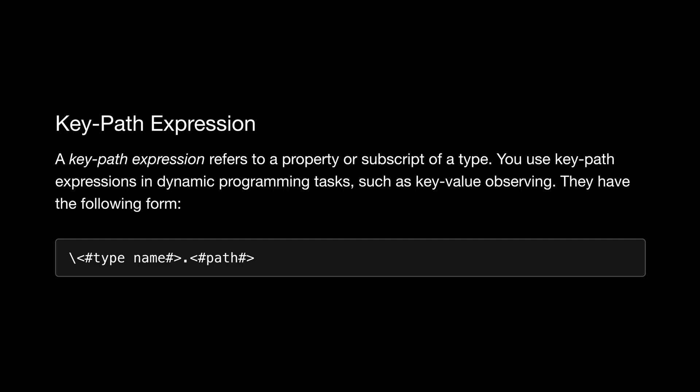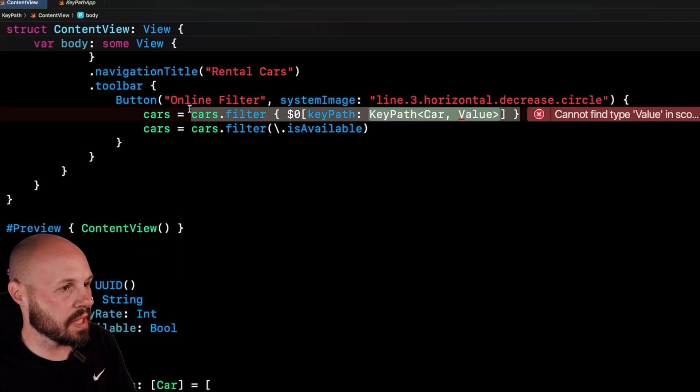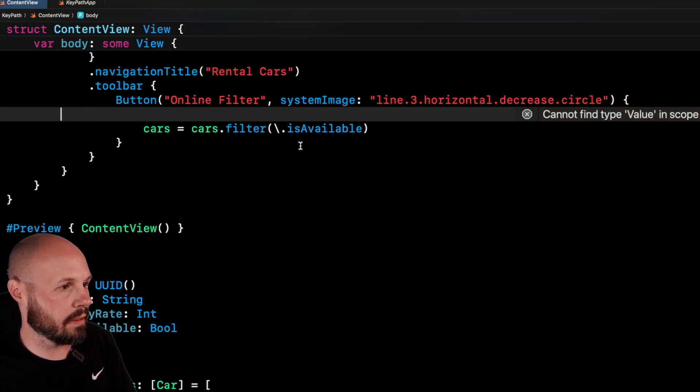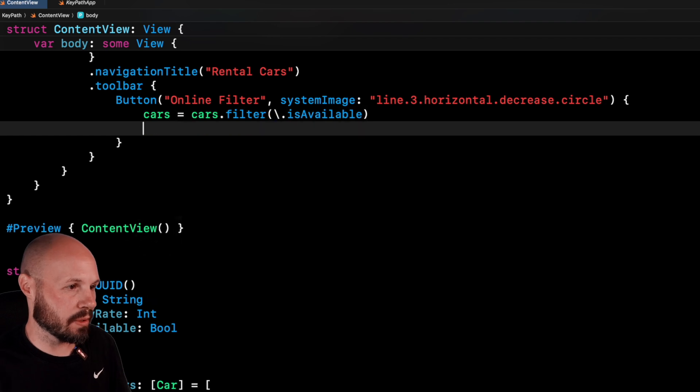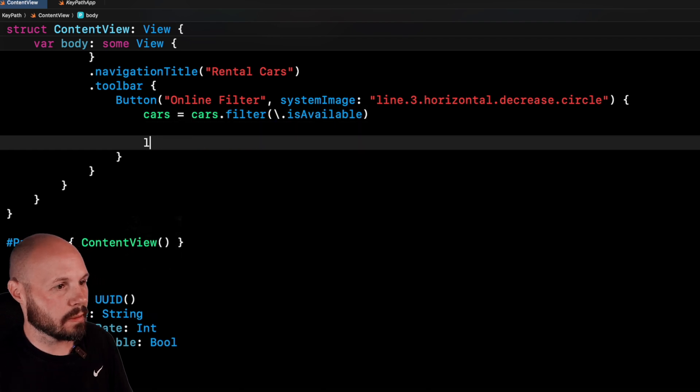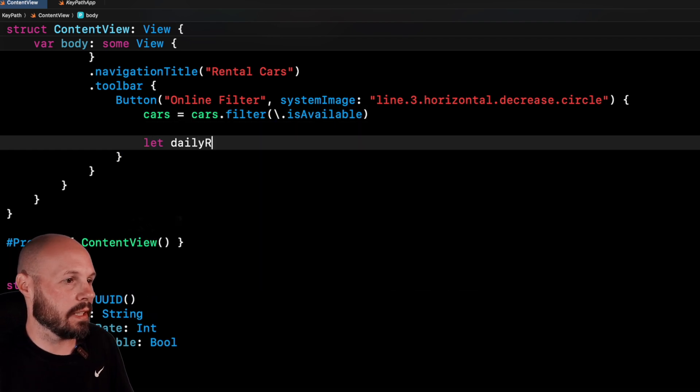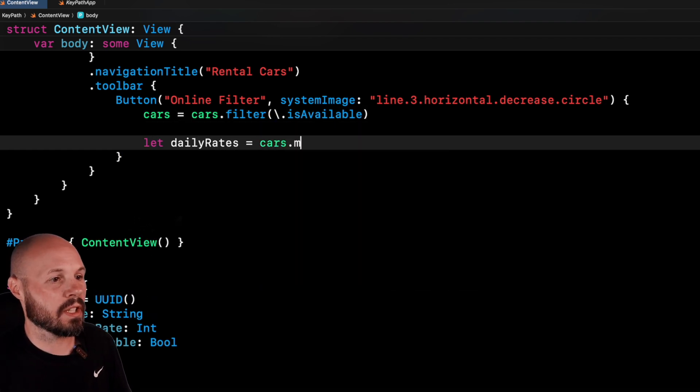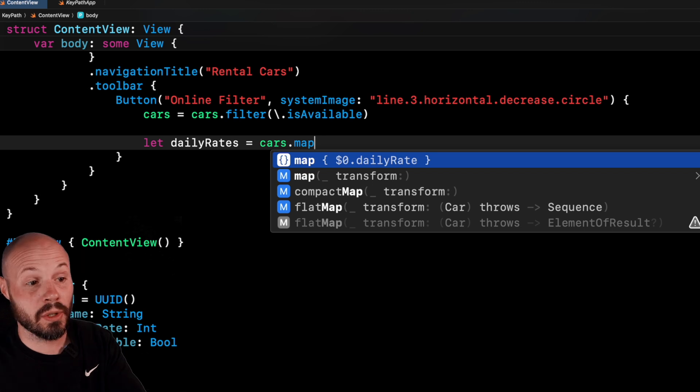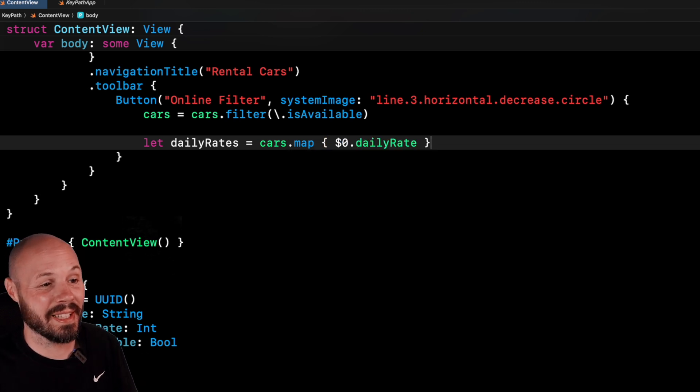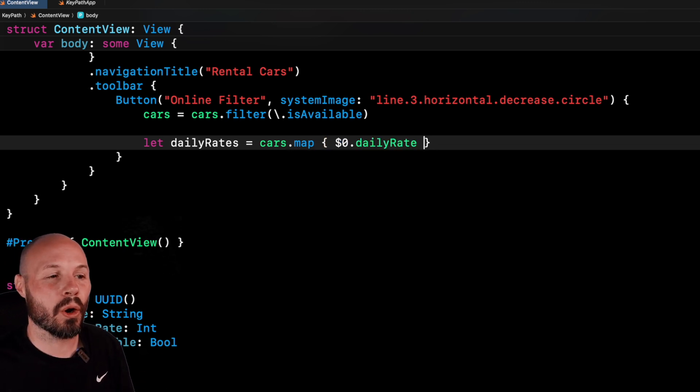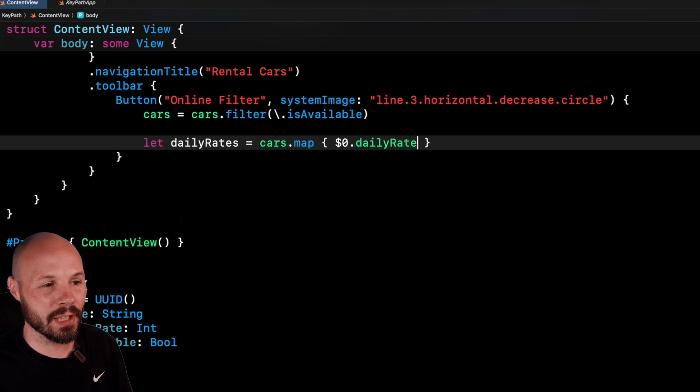And the definition of a key path is an expression that equates to the property and not the value inside the property. So I'm going to delete that and then just show you one more example with map. So again, you could do let daily rates equals cars dot map Xcode autocomplete even gives you that right dollar sign daily rate. But again, if you know for sure, all you want is the daily rate,